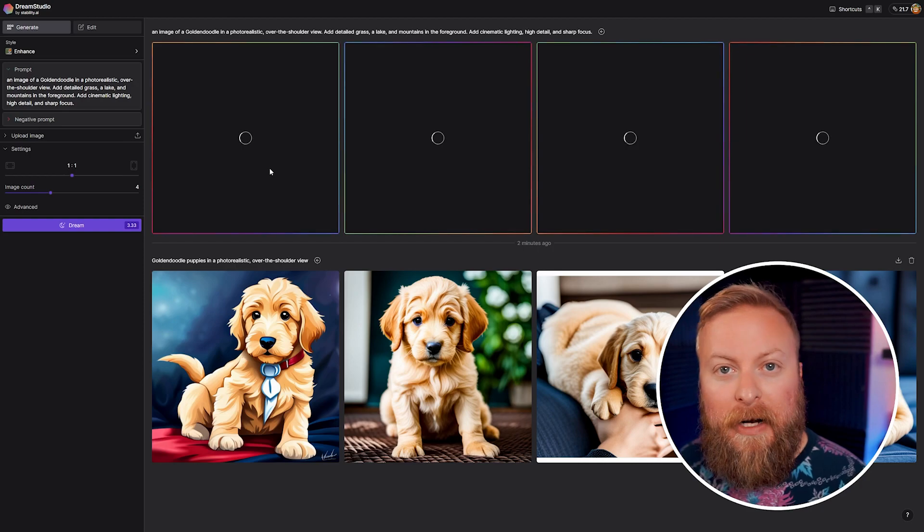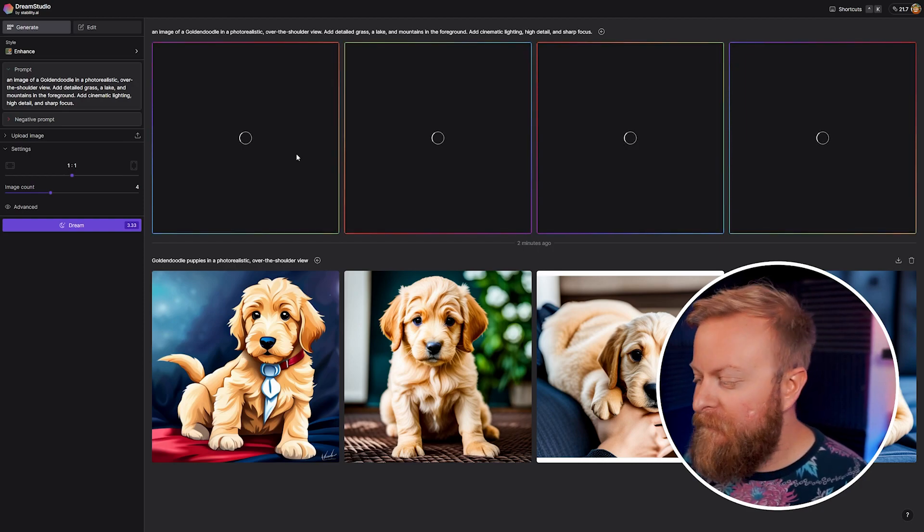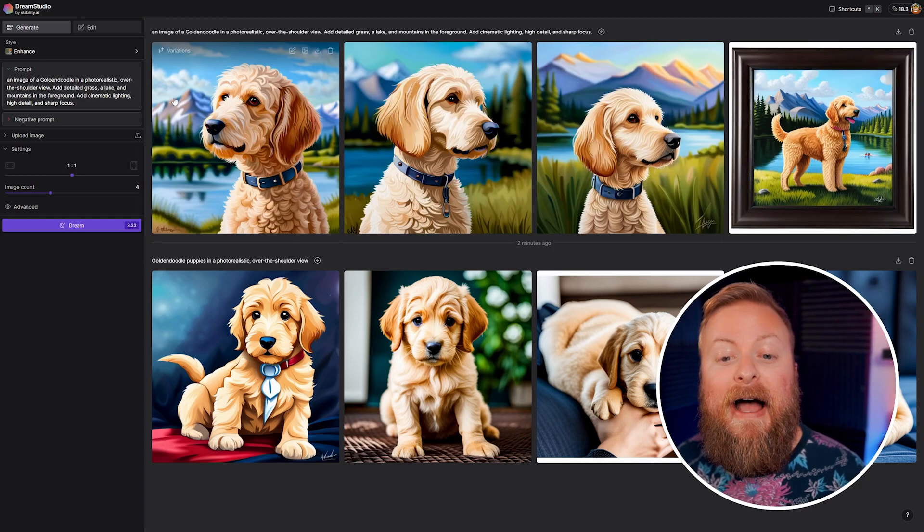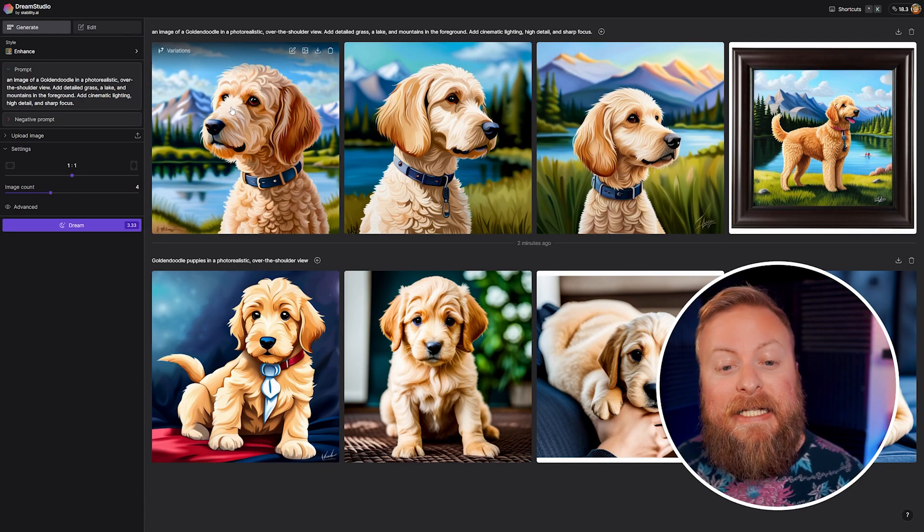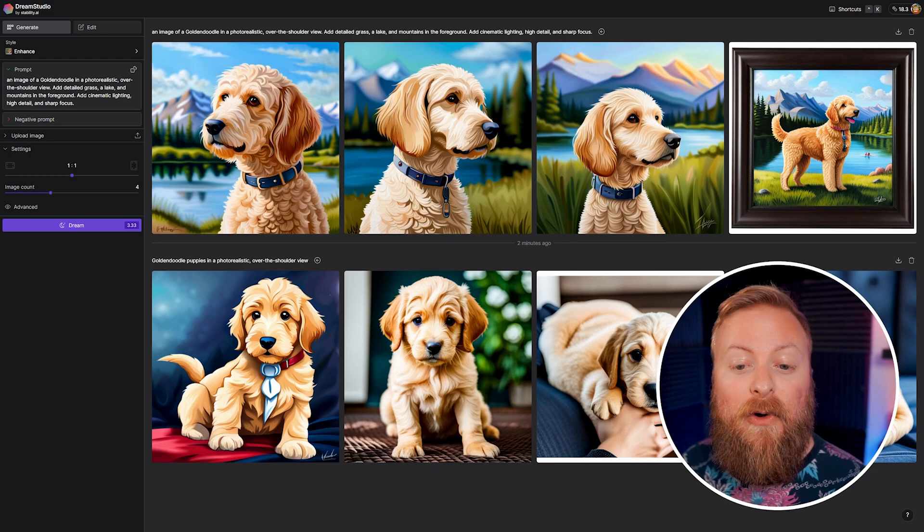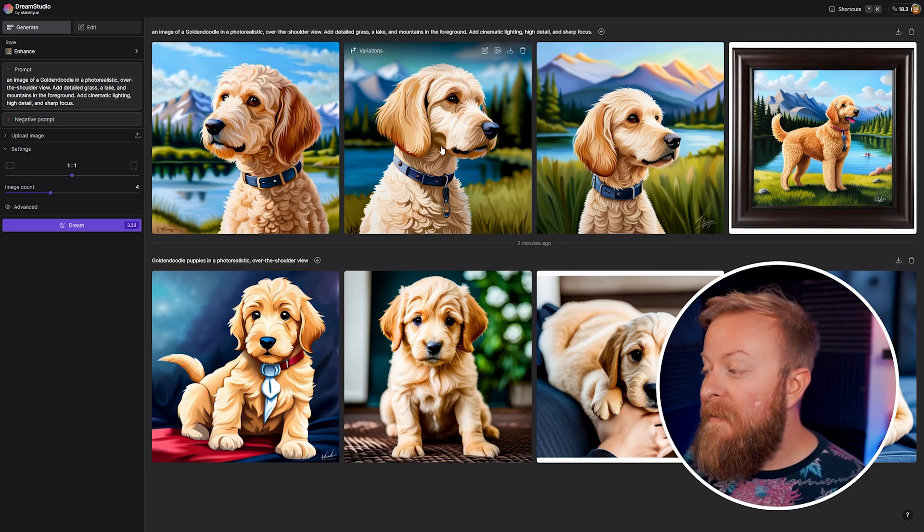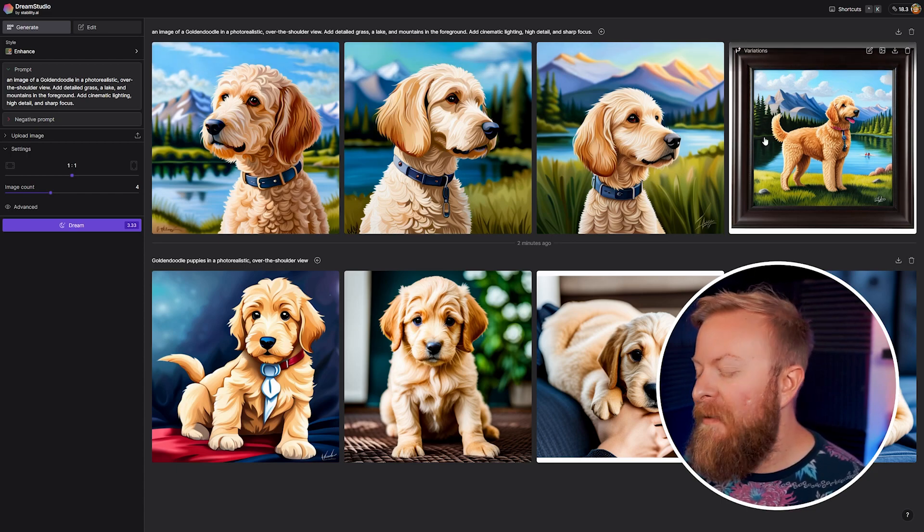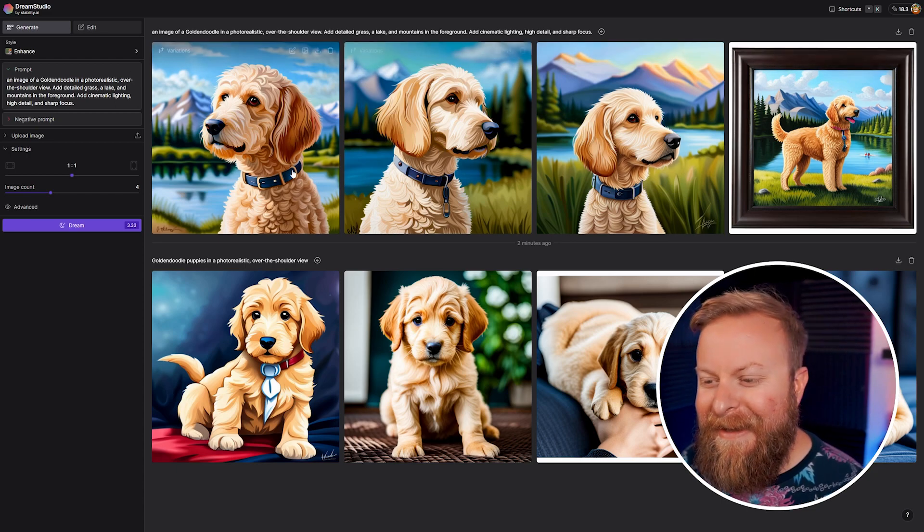So we'll generate that. We'll do four images again. And now you can see that took some of the stuff that we talked about - having grass, a lake, mountains in the foreground, cinematic lighting. This one even added a picture frame, that's kind of cool. I like that.